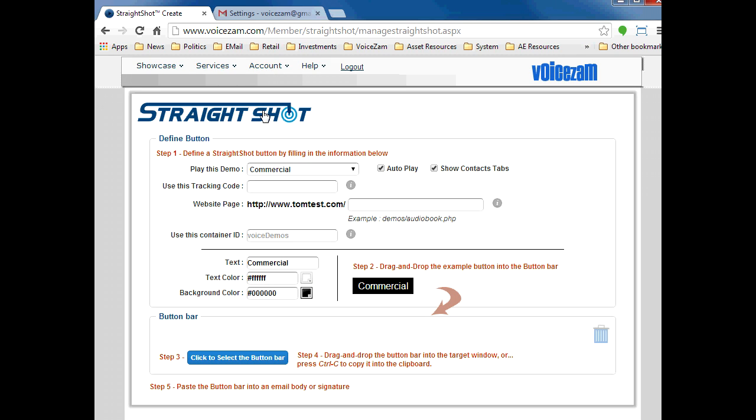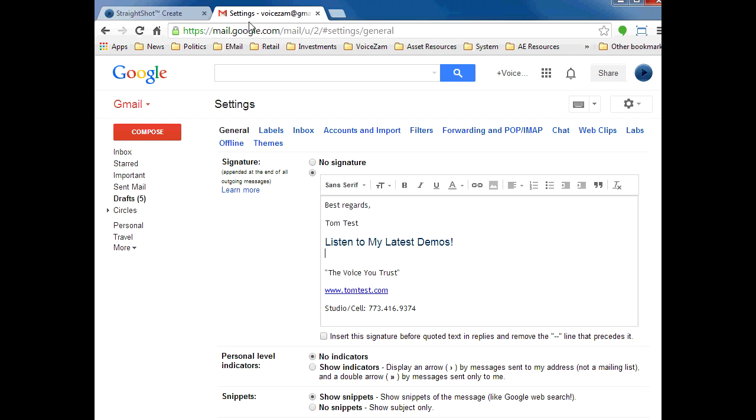What we're going to do is first create a series of demo buttons down here in the button bar, then we'll simply drag and drop them into our email signature.